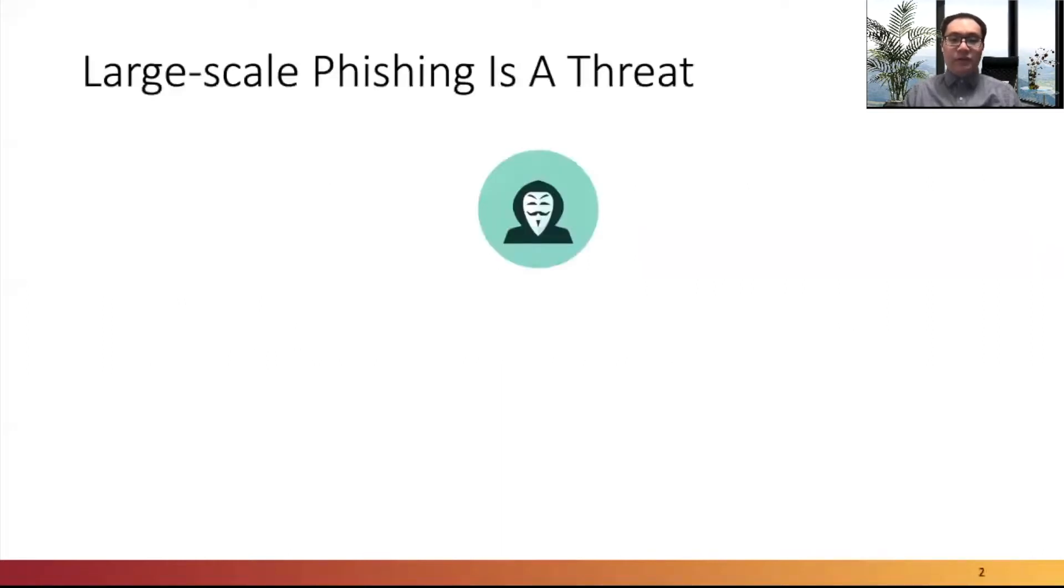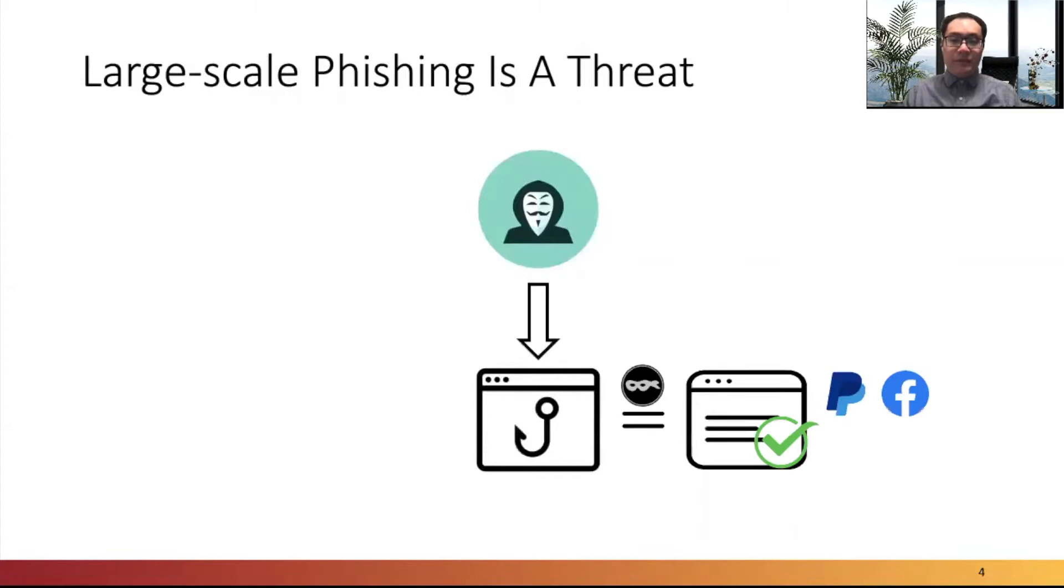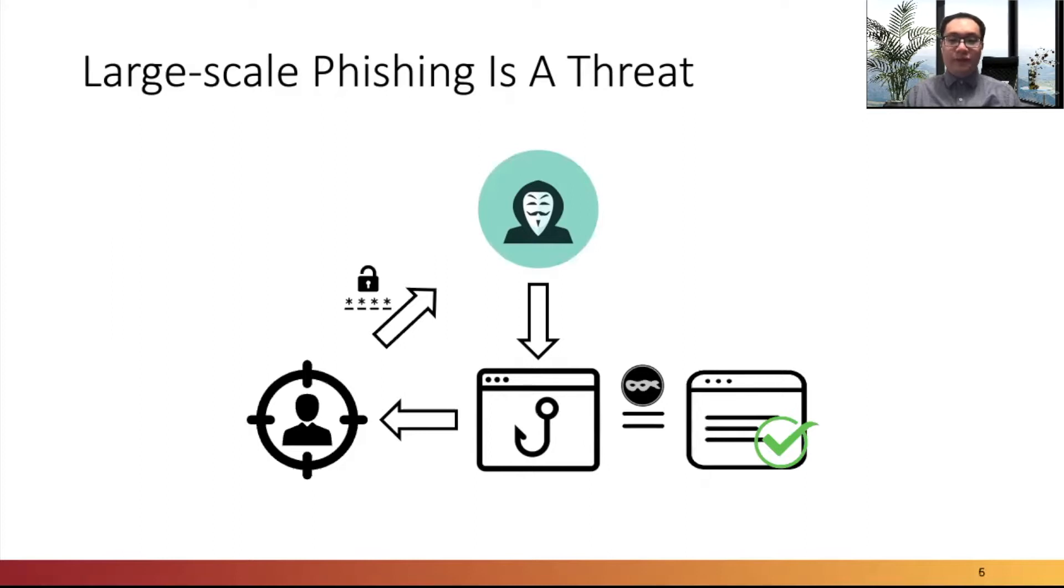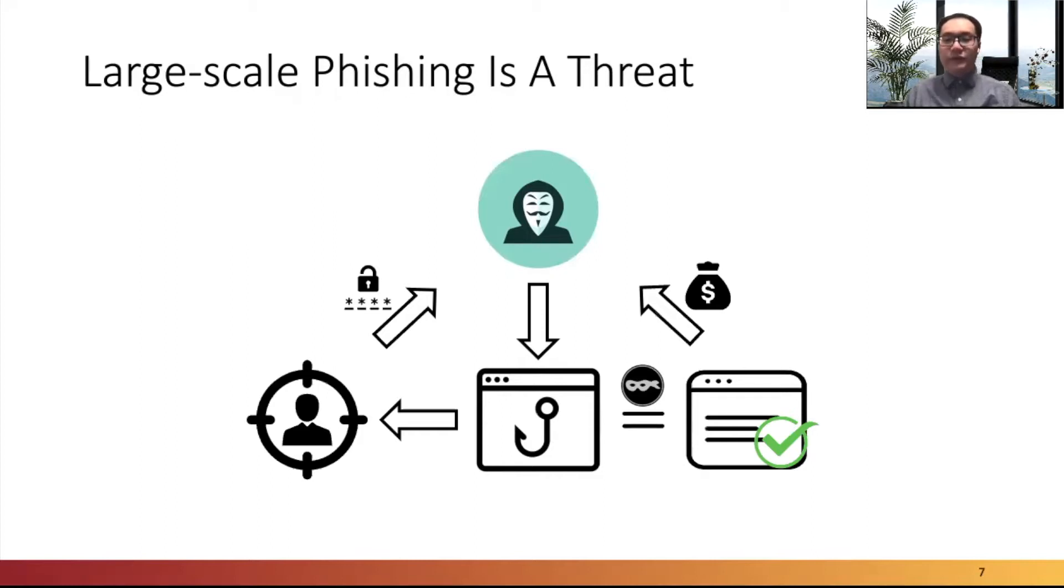Large-scale phishing is still a threat to internet users. Attackers design phishing websites which impersonate legitimate organizations, such as PayPal and Facebook, and distribute those malicious websites to targeted groups of people. Some may be tricked by the fake websites and hand over their credentials to phishers, who can monetize from the legitimate organization using the stolen login info. It causes damages to both users and organizations.